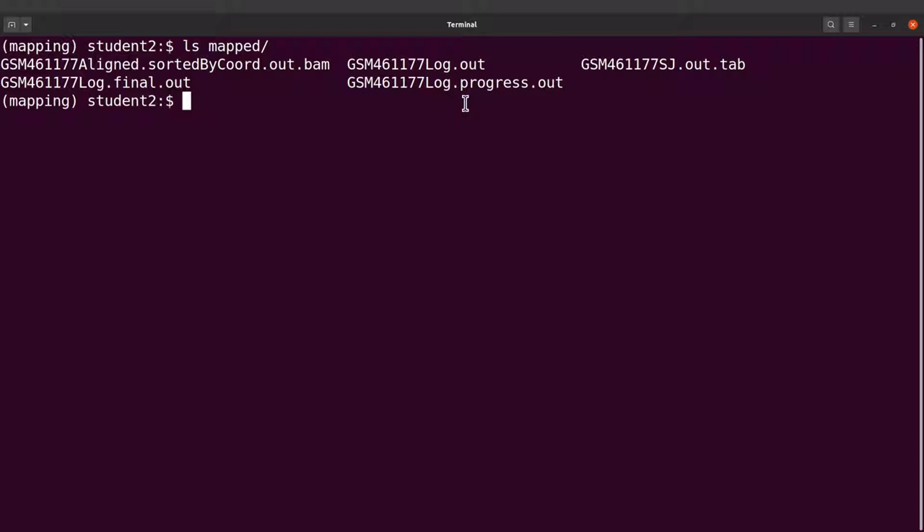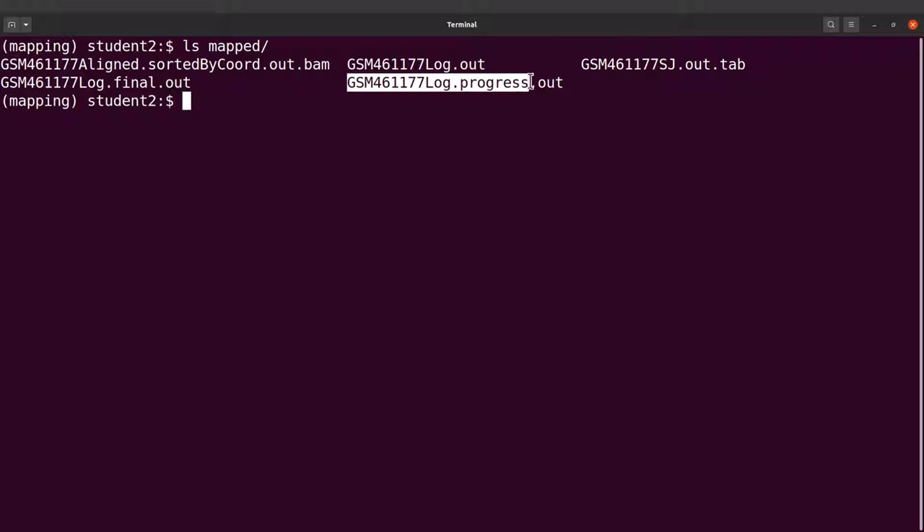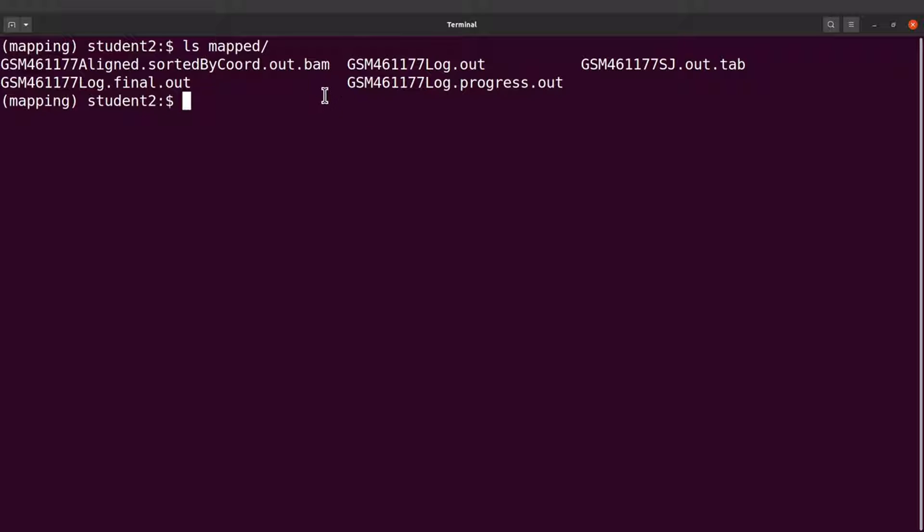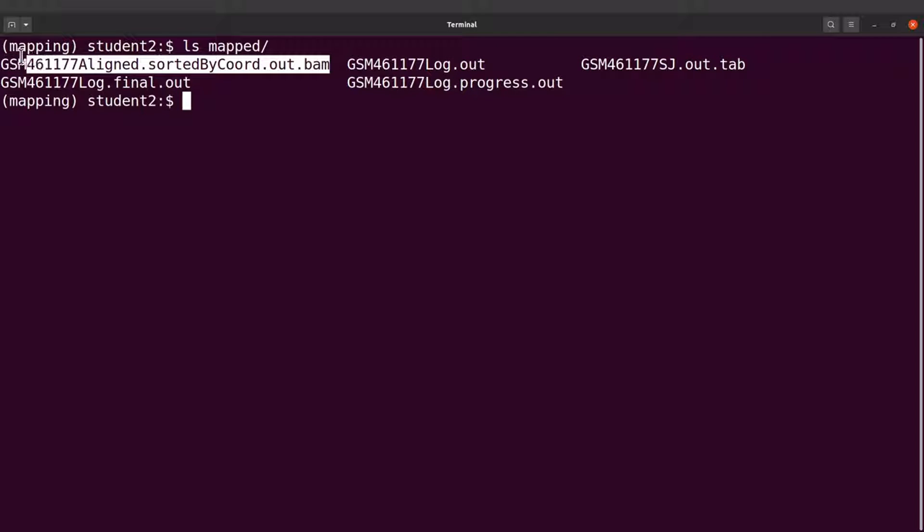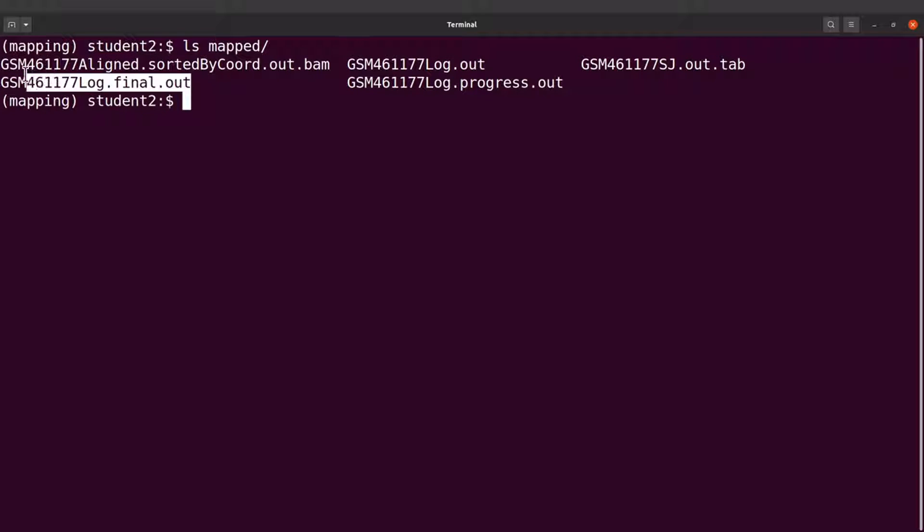It writes the progress of whatever mapping activity it's doing at that time. So in an interval of one minute, that is every one minute, STAR generates a progress report and the report is stored or saved in this file. With the file output, I'll focus on the BAM file and then the mapping statistics log file.